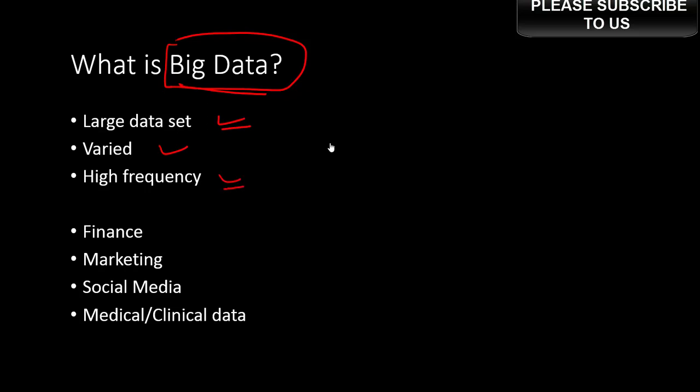You get big data in all kinds of businesses, whether it's finance or marketing, you have social media data, and so on. You could have tons of data in medical and clinical research, in scientific research, and so on. It's now being harnessed in all kinds of business, scientific research, government, and so on.